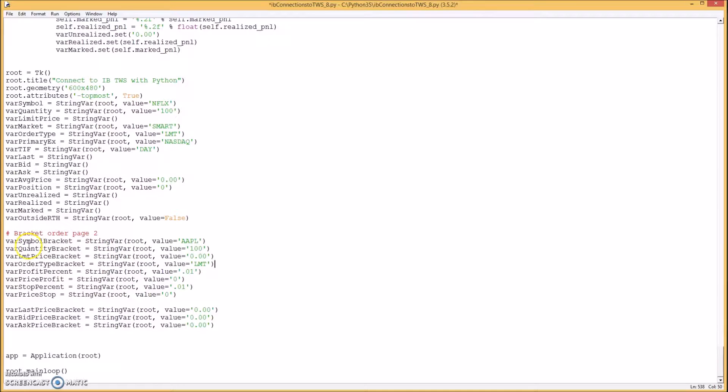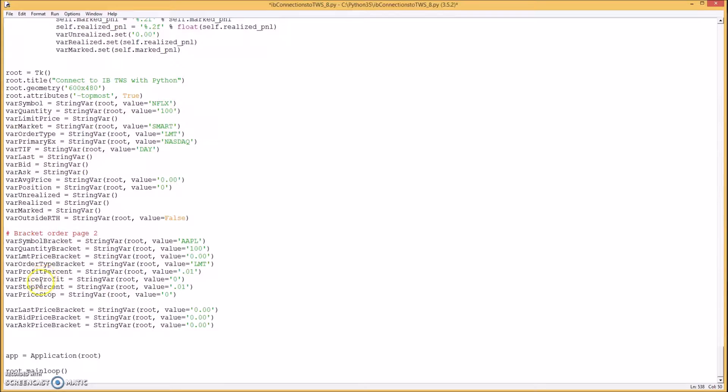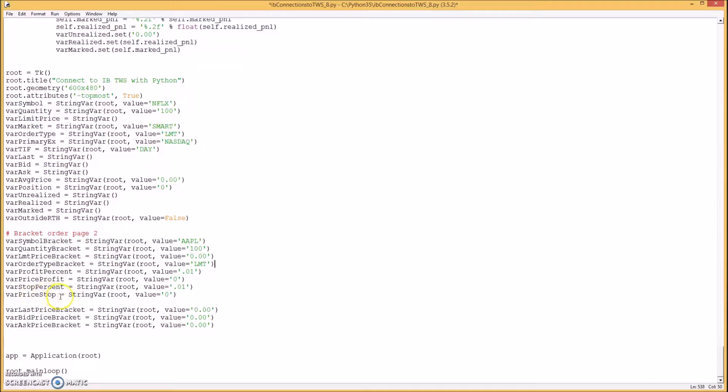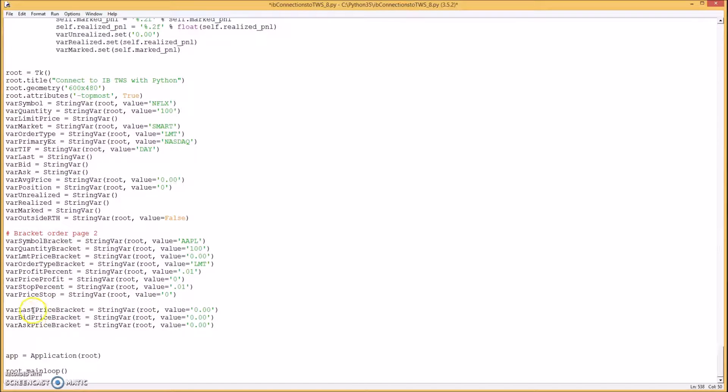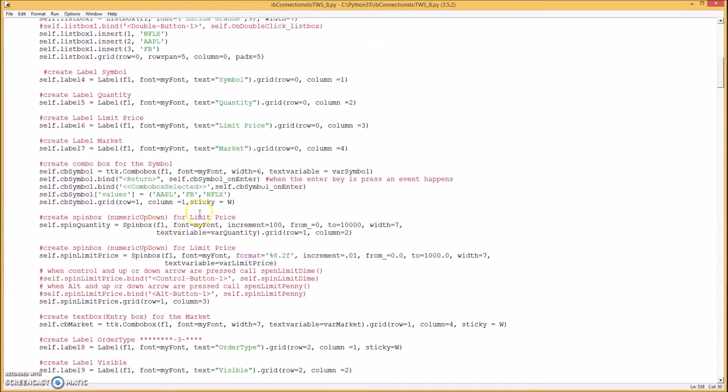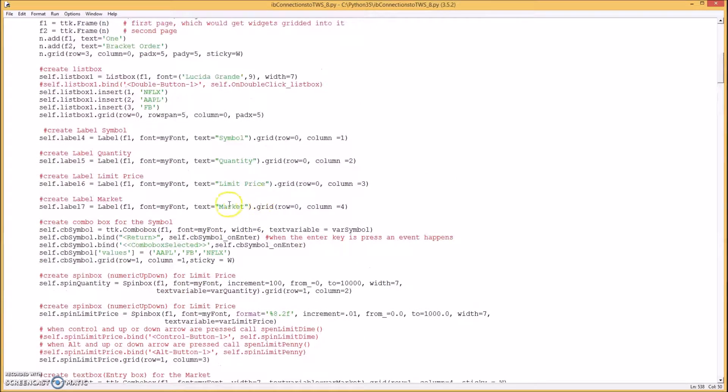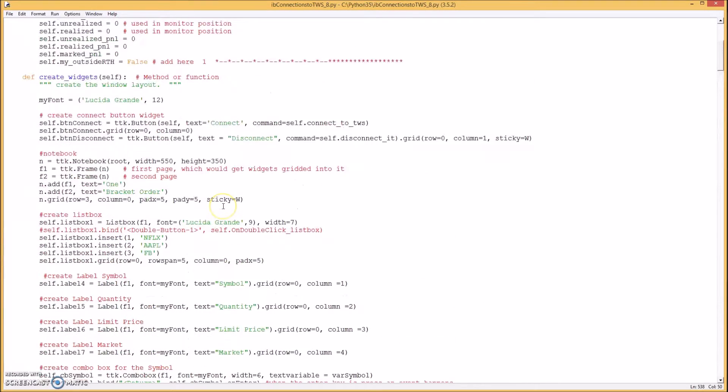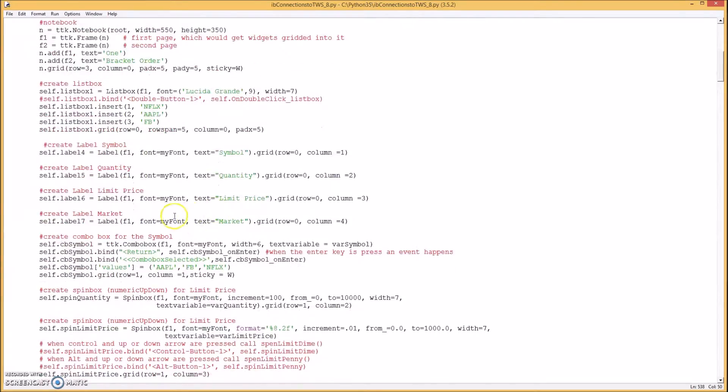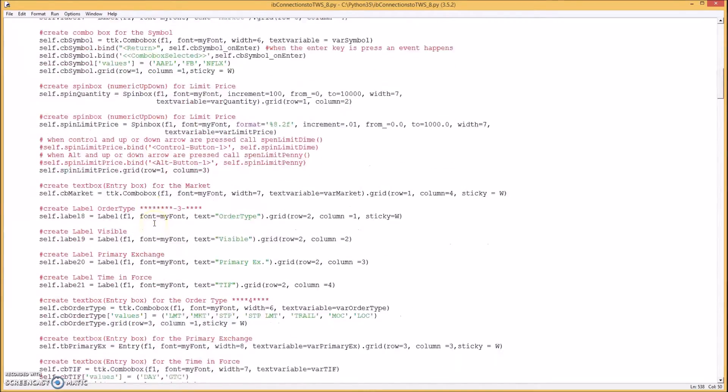Okay these are all the variables you want to put in. One for the symbol, one for quantity, one for limit price, one for order type, one for profit percent, price profit, one for stop percentage, price stop. And one for the last bid and ask prices.